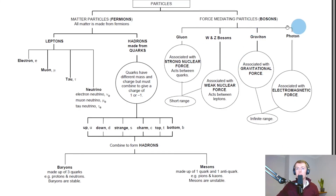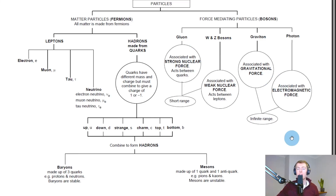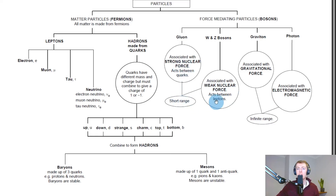For the force mediating particles — the bosons — we have the gluon, W and Z bosons, graviton, and photon. The gluon is associated with the strong nuclear force and acts between quarks. The W and Z bosons are associated with the weak nuclear force and act between leptons, both having a short range. The graviton is associated with the gravitational force, and the photon with the electromagnetic force — both of these have an infinite range.